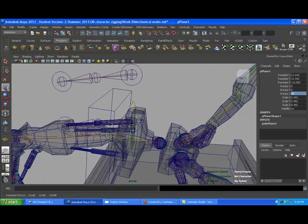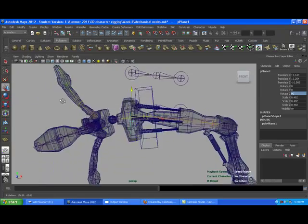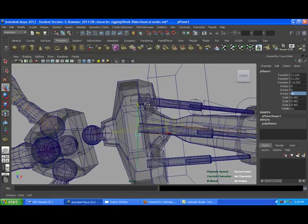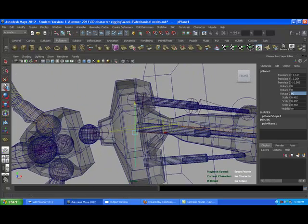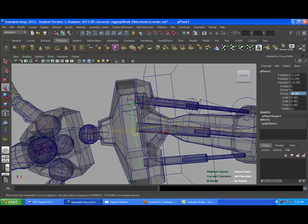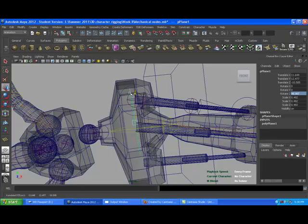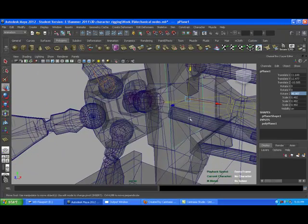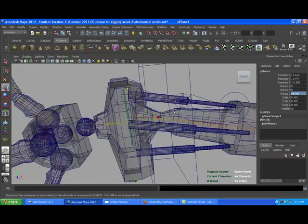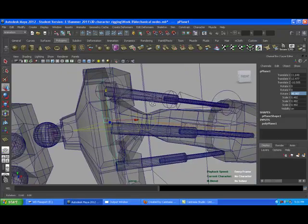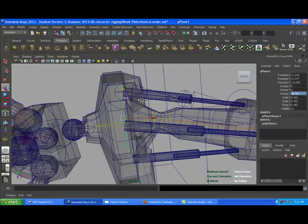And this is a quick way if you don't want to do set driven key, because the only problem with set driven key is it takes a while. It's not always a first choice for riggers, they like to have stuff so it's nice and quick and easy, because you have a pipeline you have to deal with. And set driven keys take time, which can be kind of a pain in the butt.